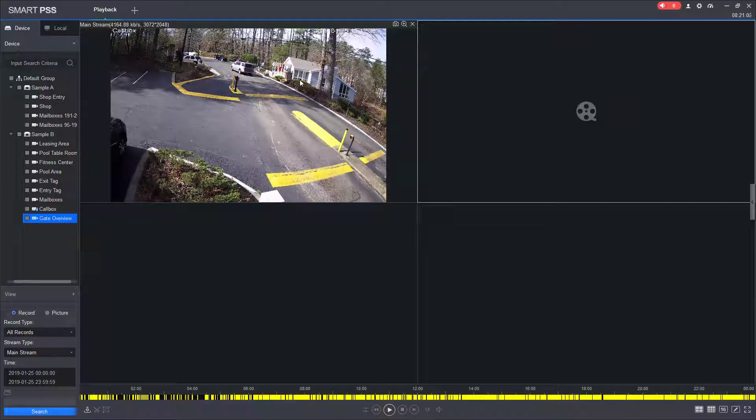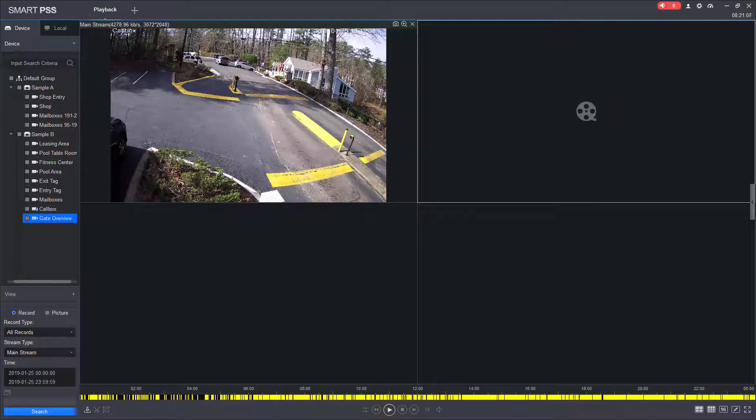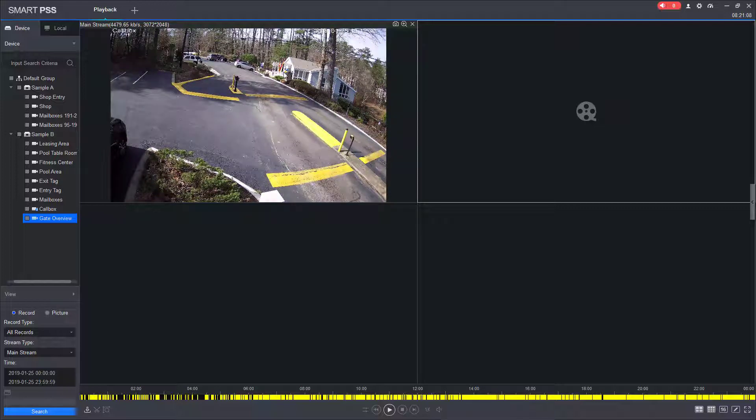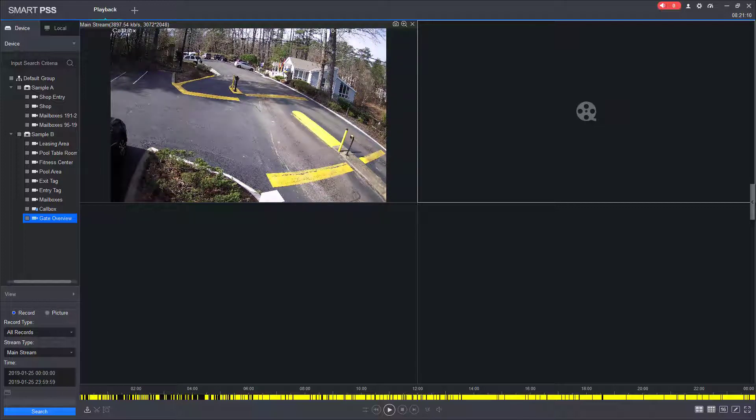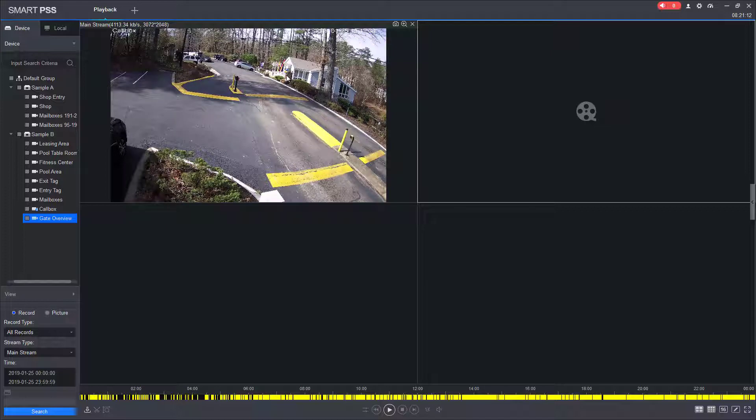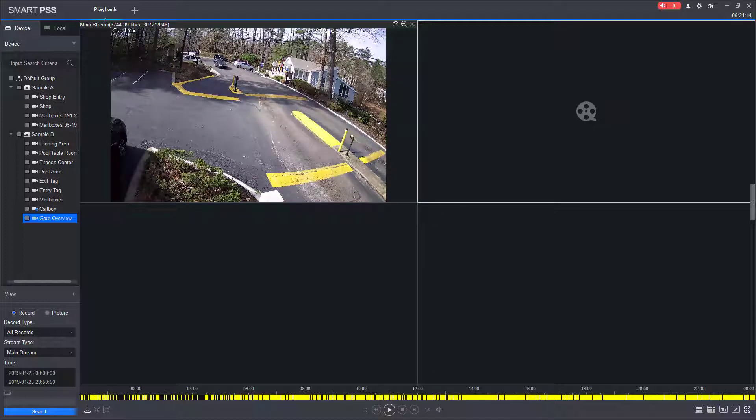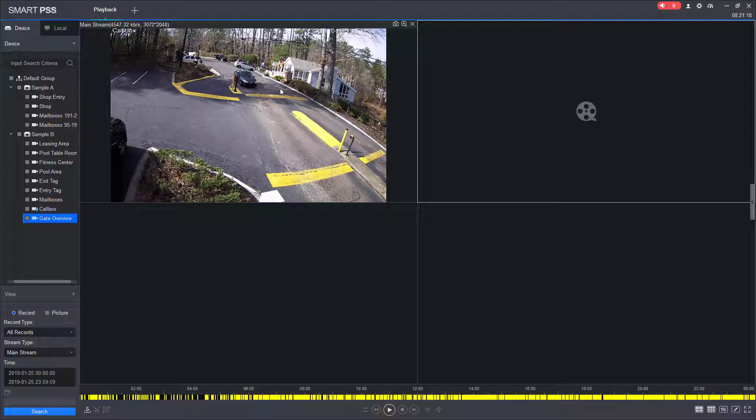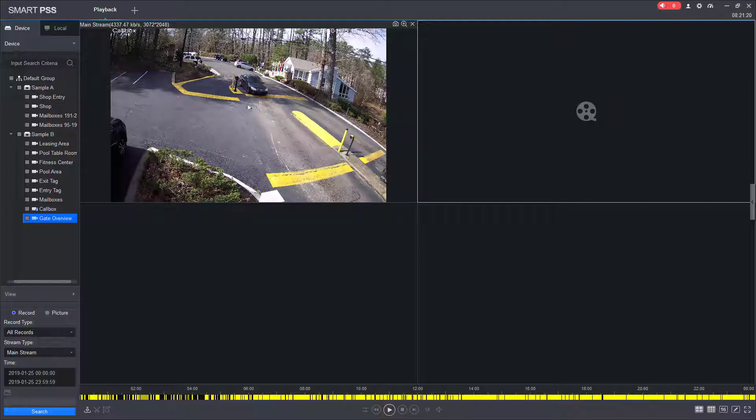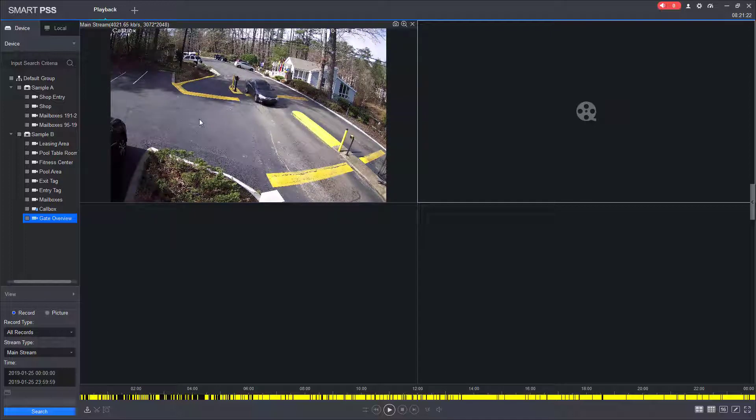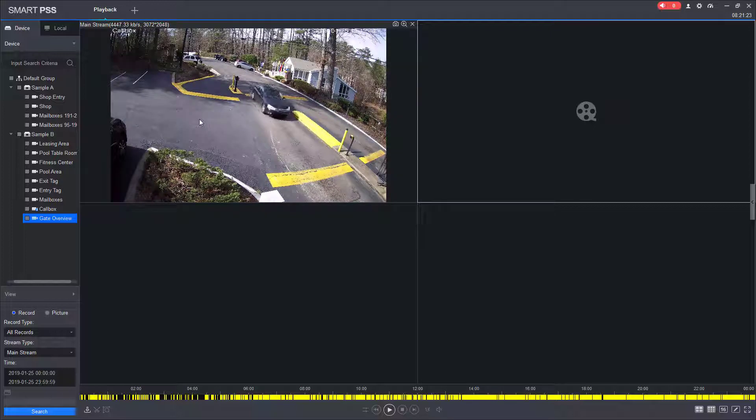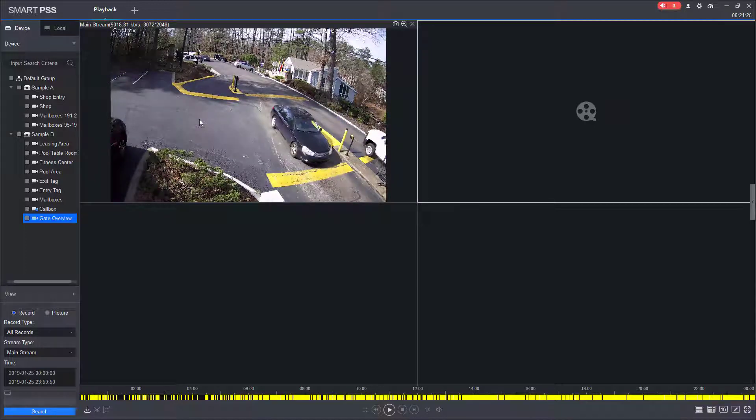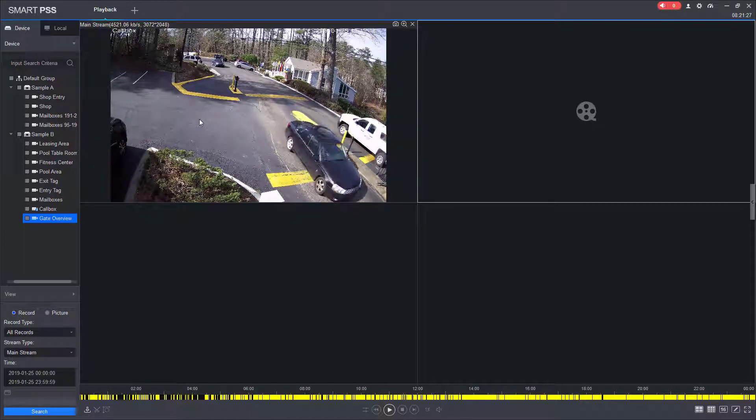Now that I've found the video I want, I'm going to export it so that I can save it to my PC, and then I can send it to a flash drive and share it however I need to. When we choose video, we suggest that you start a few seconds ahead of the incident or before the subject comes into view.